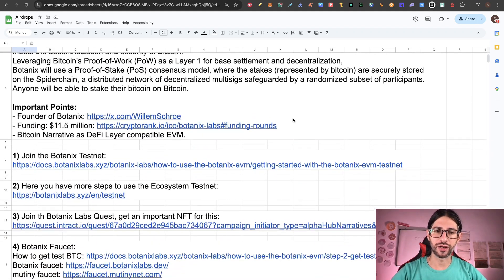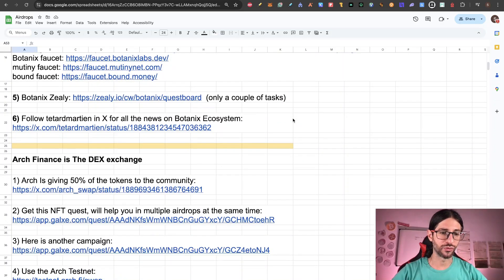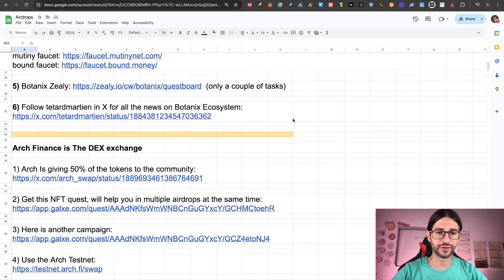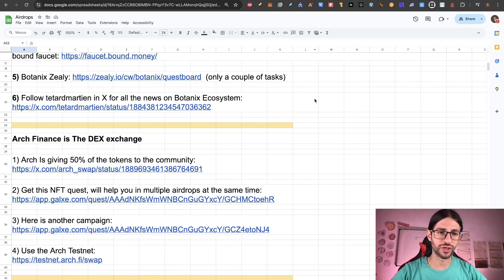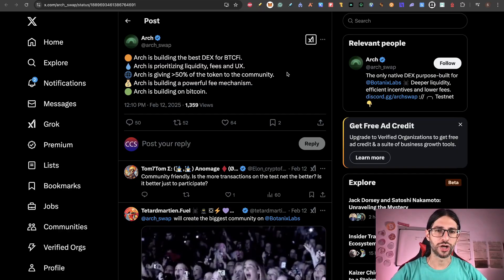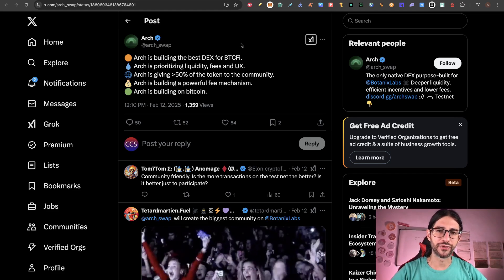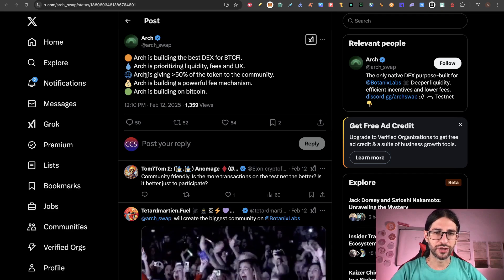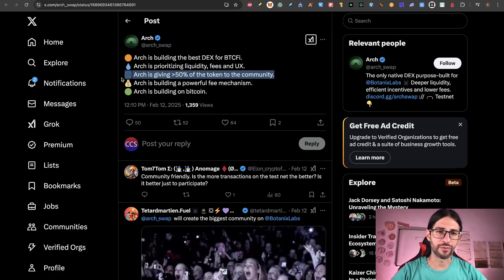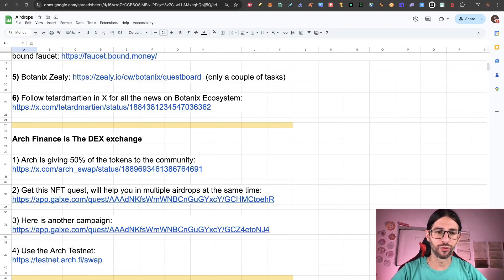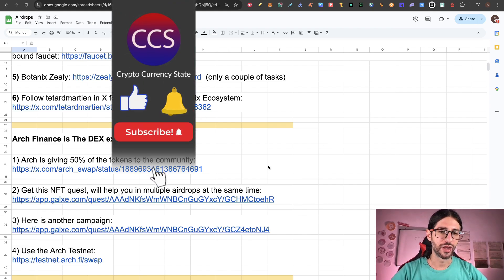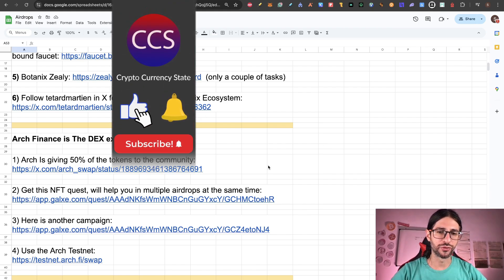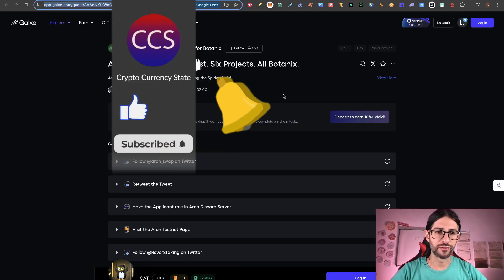So that was Botanix Labs. So let's go directly to Arch. So Arch Finance is the important DEX on their ecosystem. And they mentioned that they are going to give 50% of the tokens to the community. You can confirm here on the ex-account. Arch is building the best DEX for Bitcoin finance. And you can see it's giving more than 50% of the token to the community. Very important. This was published on February 12. So super bullish on this airdrop if this ecosystem keeps growing.